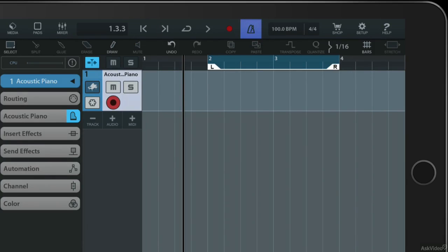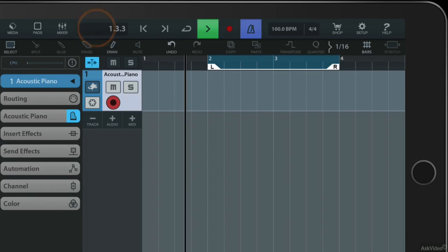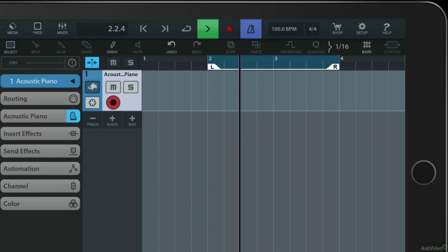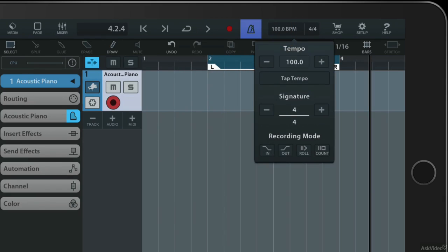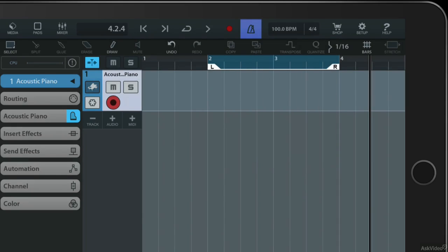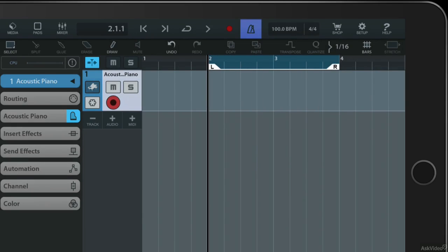The metronome of course you will be familiar with, basically just gives me a click track. And of course if I was to go back into here I can do things like I can give myself a count in so I could move the playhead back to here but when I'm ready to record I could say I want to count. There's my count.